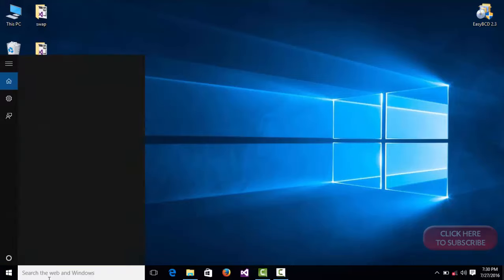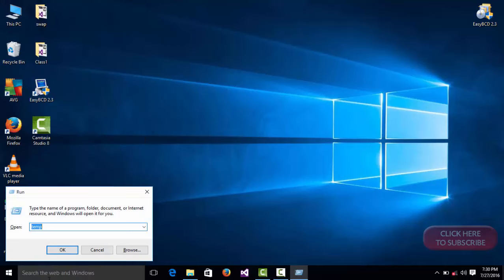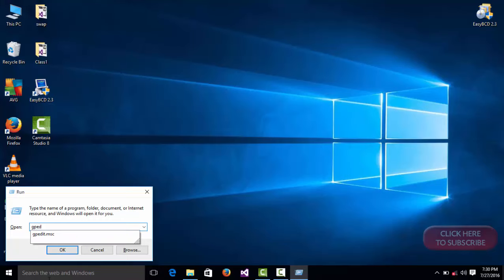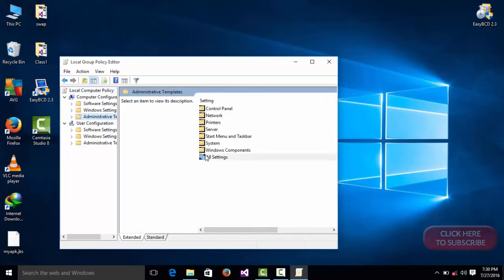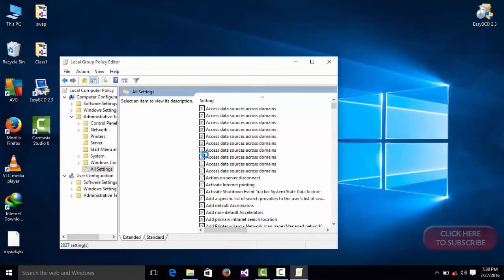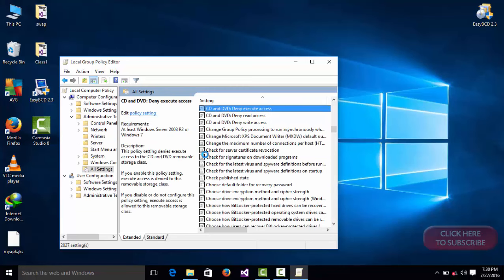Type Run and type gpedit.msc and press Enter. Under Computer Configuration, select Administrative Templates, All Settings, and search for Configure Windows Update.